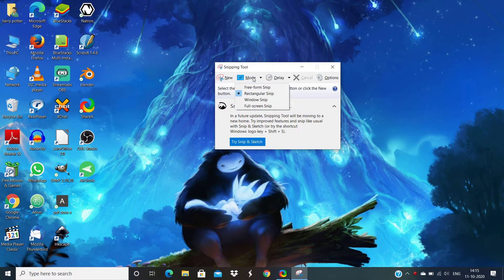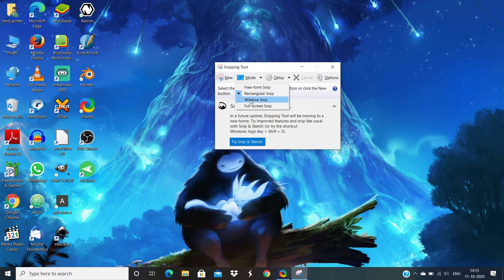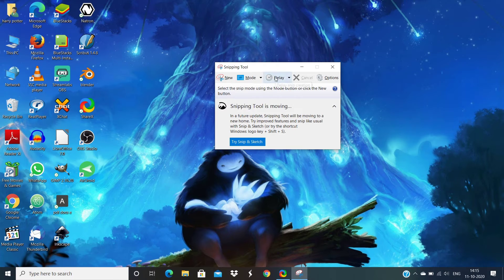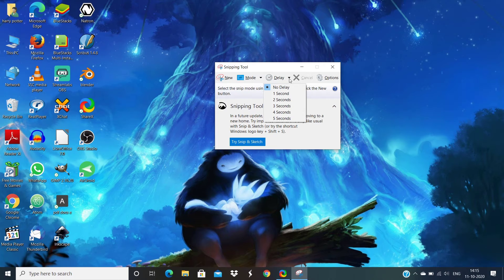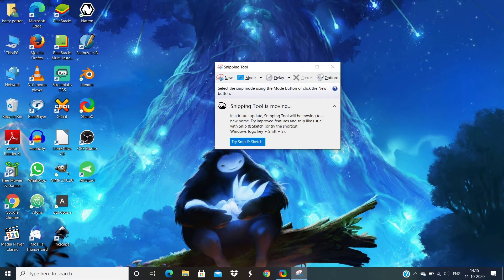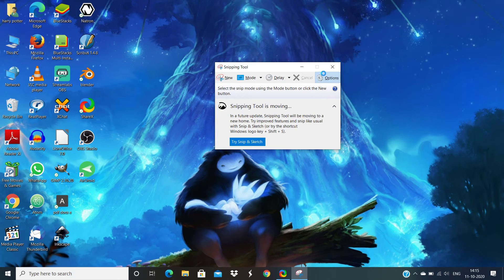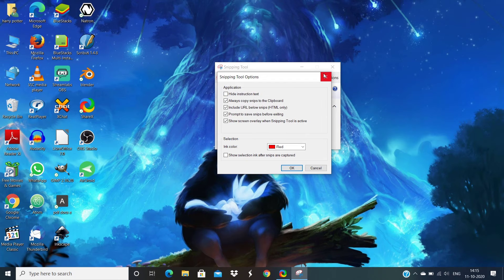You'll have other options too. By going into mode in the same dialog box, you can select the screenshot size: rectangular mode, full screen, etc. You'll also have a delay option to delay the timing.